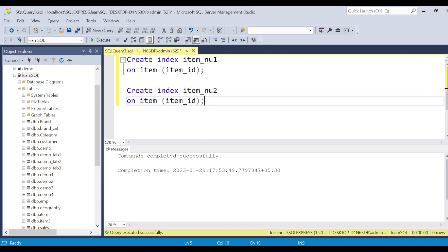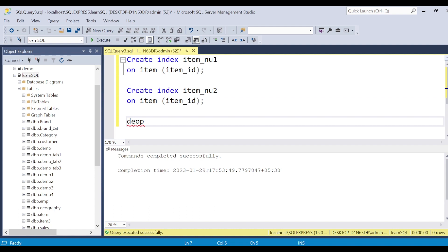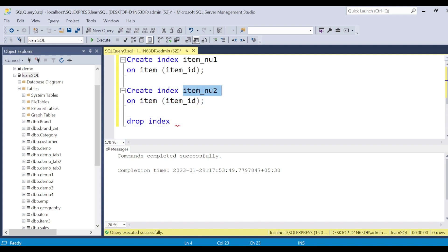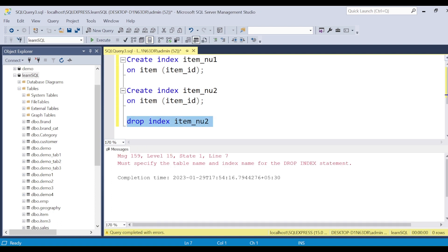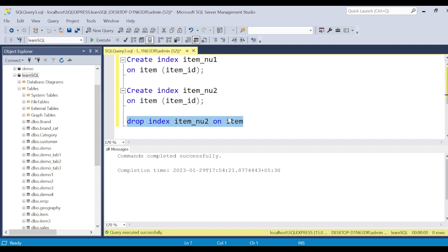When you need to drop an index, the syntax may differ across databases. In SQL Server I say DROP INDEX nu2 ON item and it drops. In Oracle, indexes are uniquely identified across the schema, so you can simply say DROP INDEX index_name without specifying the table. These are simple non-clustered indexes.